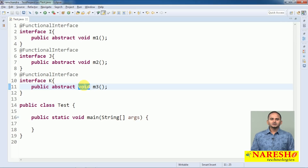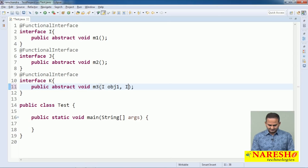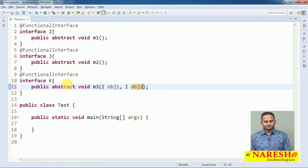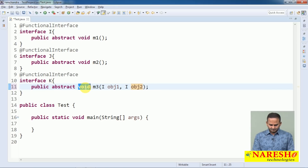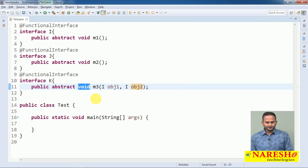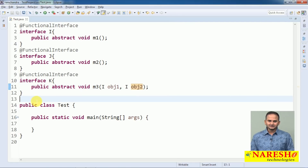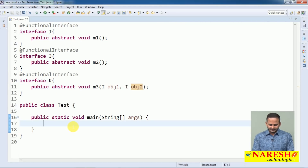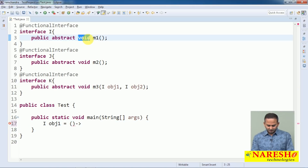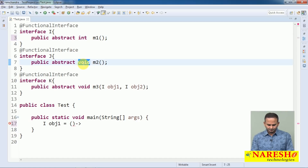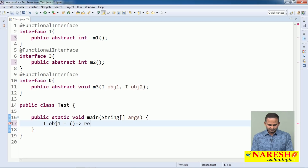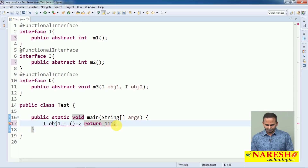My M3 is one function. My M3 allows functions as inputs — two functions as input. Now how to define this? I OBJ1 equals — for example, M1 gives one value, M2 gives one value — simply I am writing like a triple of one. Simply writing triple one here — this is the lambda for the I interface M1 method.